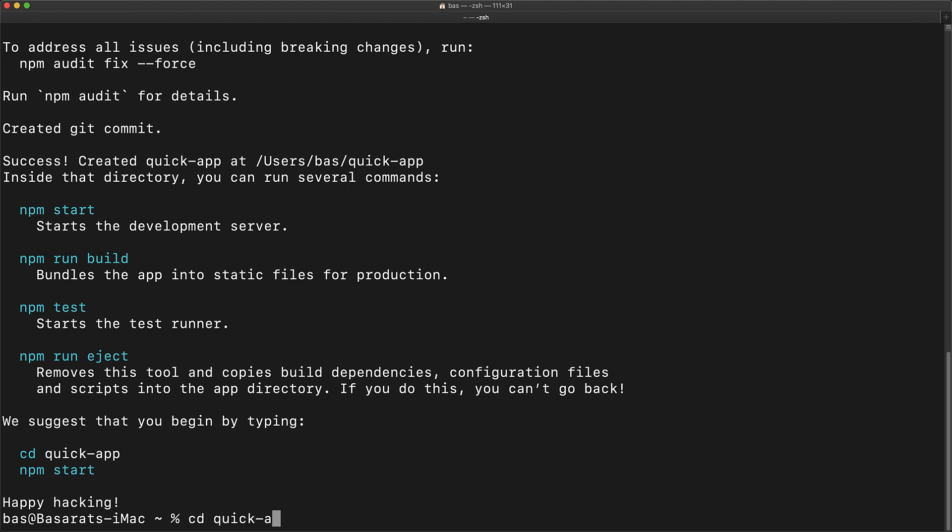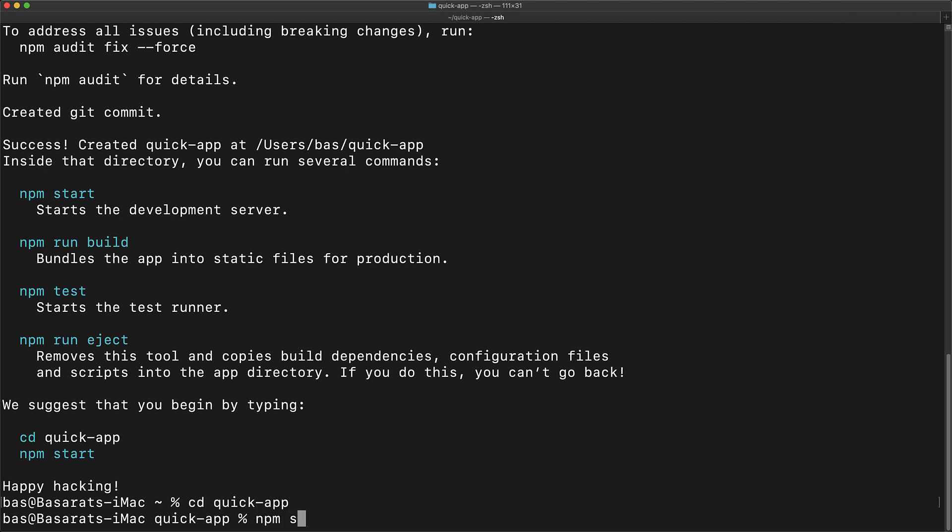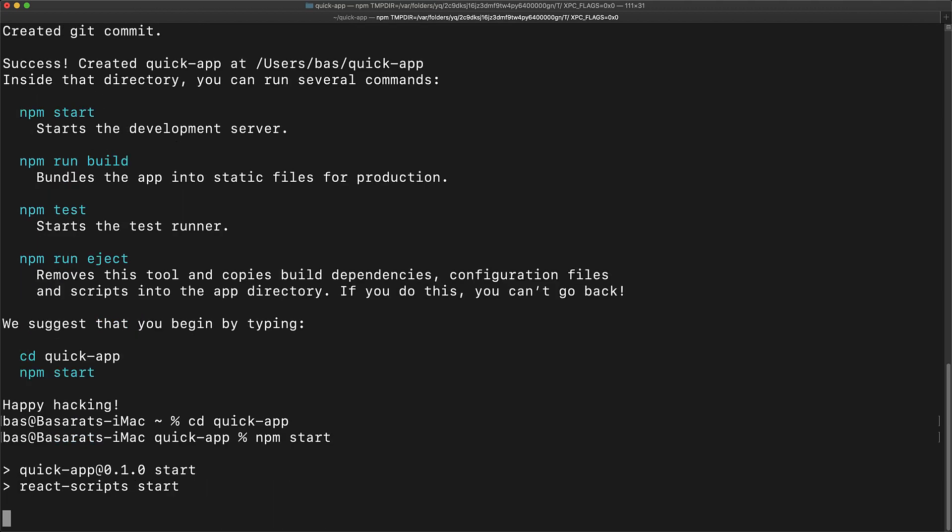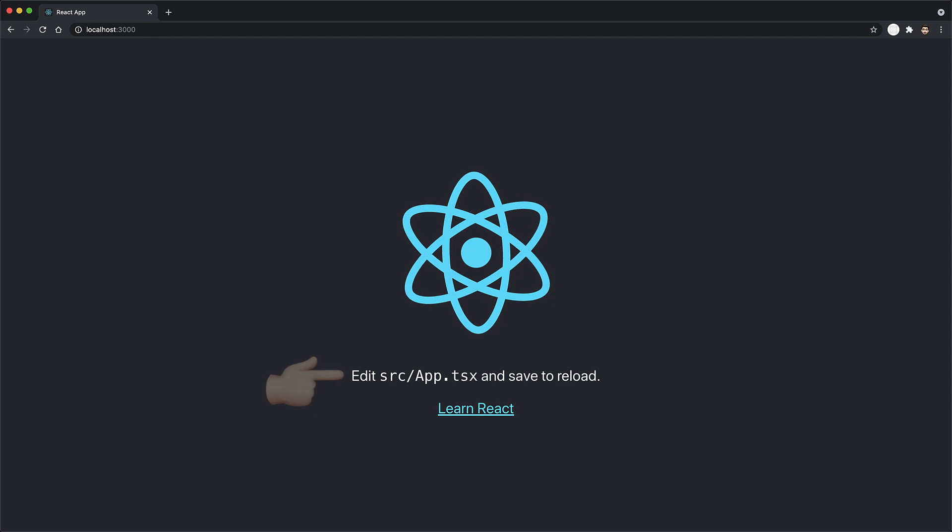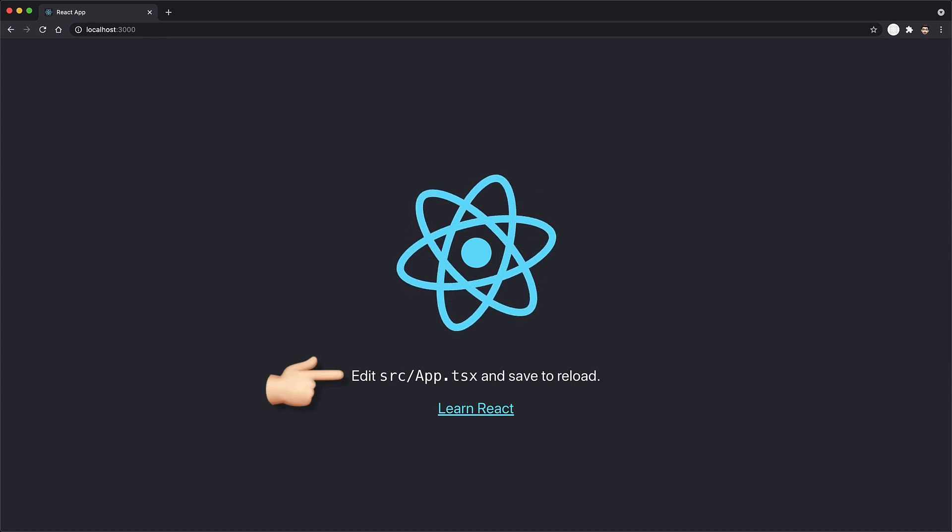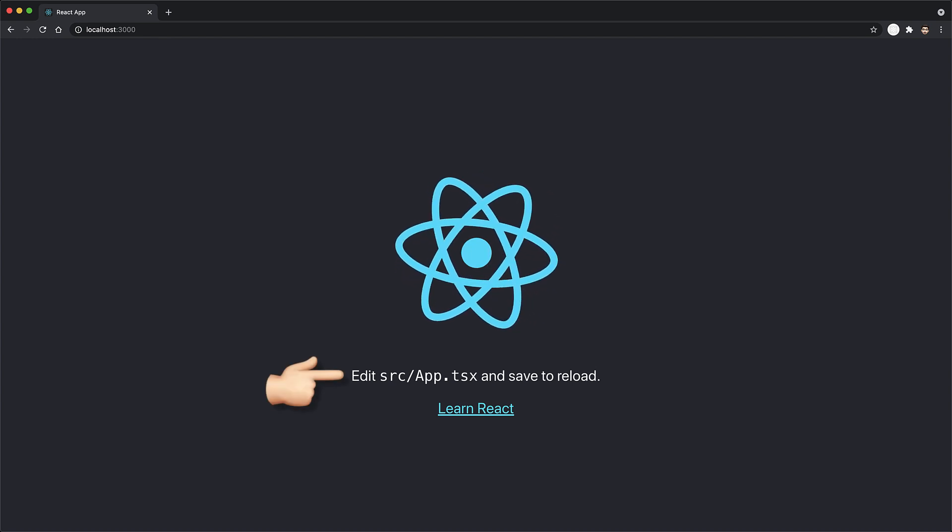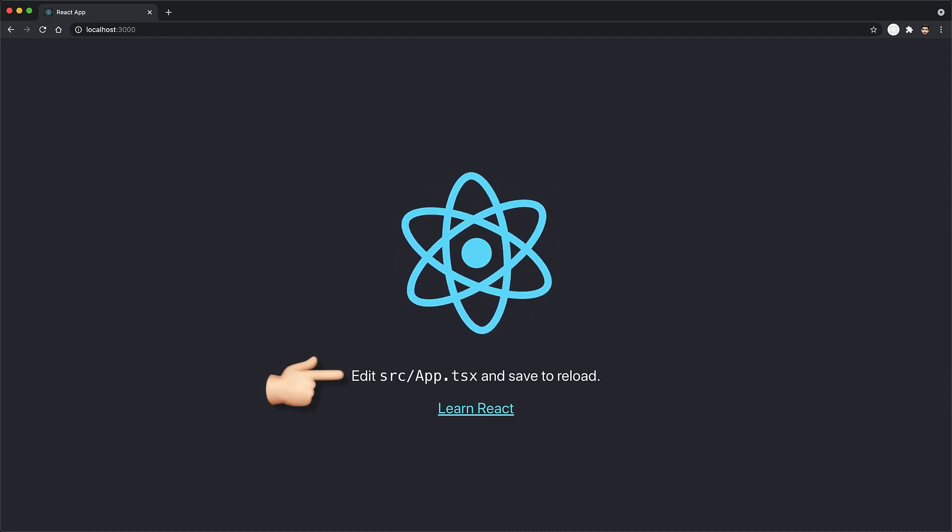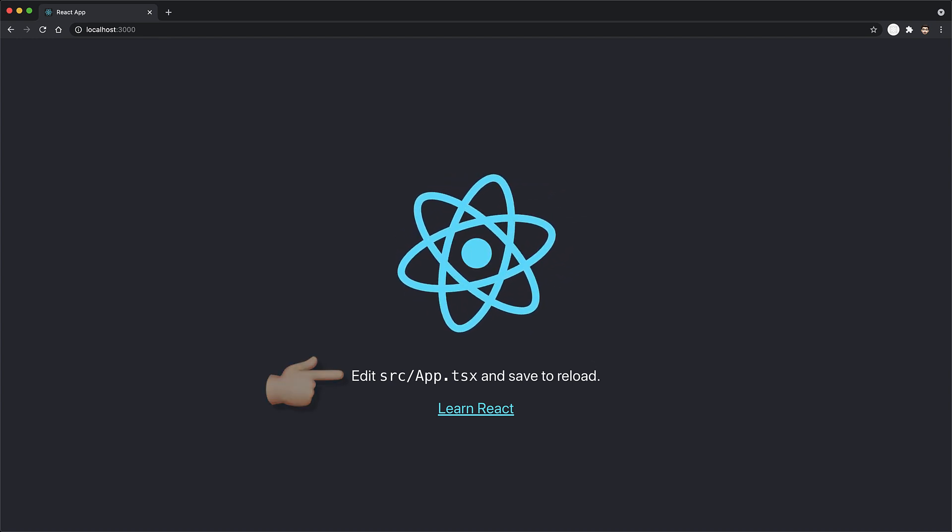You can see that if you run this application by running npm start, it tells you that we can edit source/app.tsx, which is a TypeScript file, in order to modify this page.